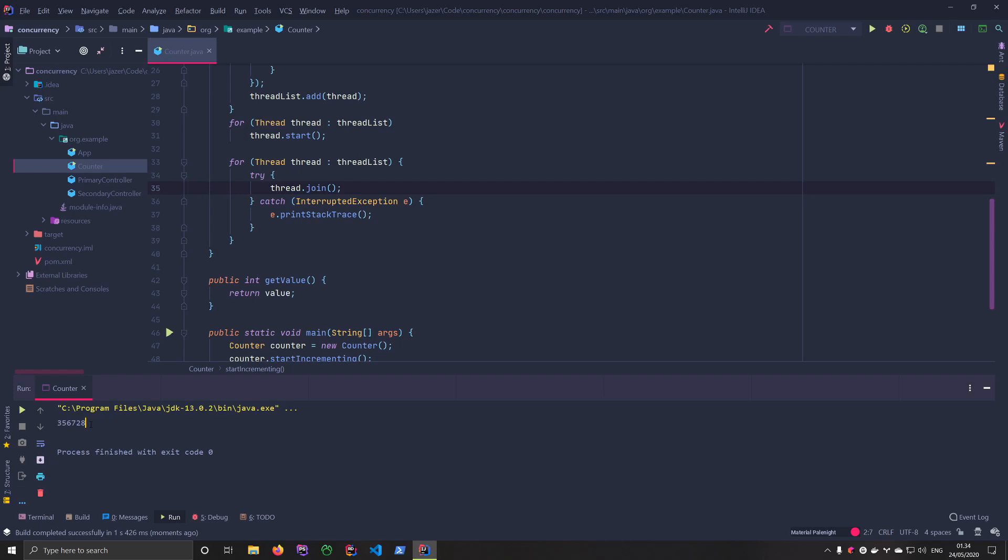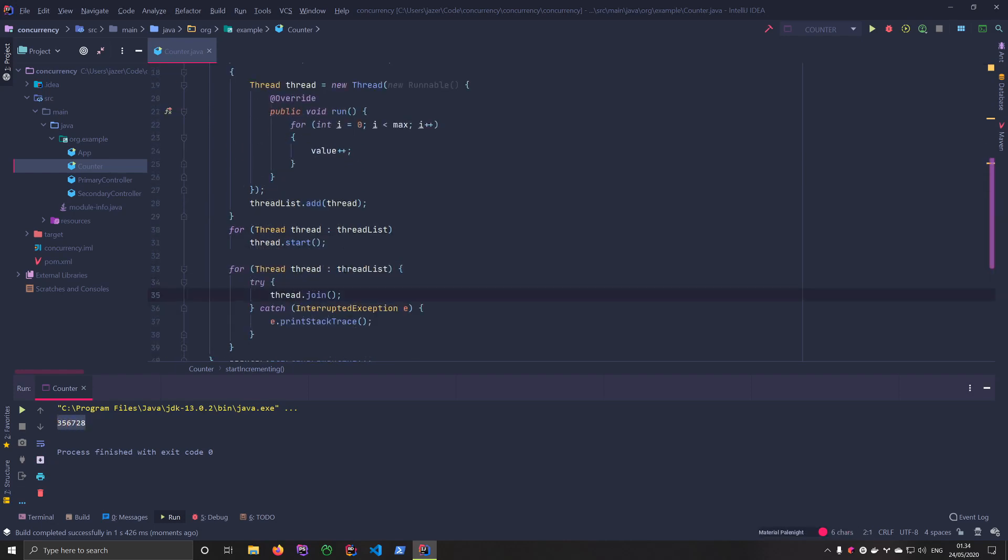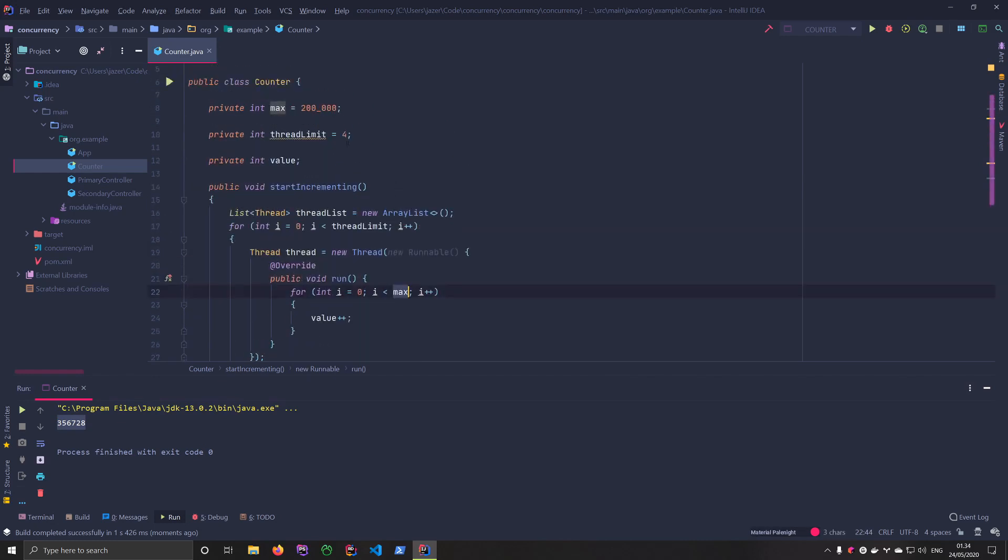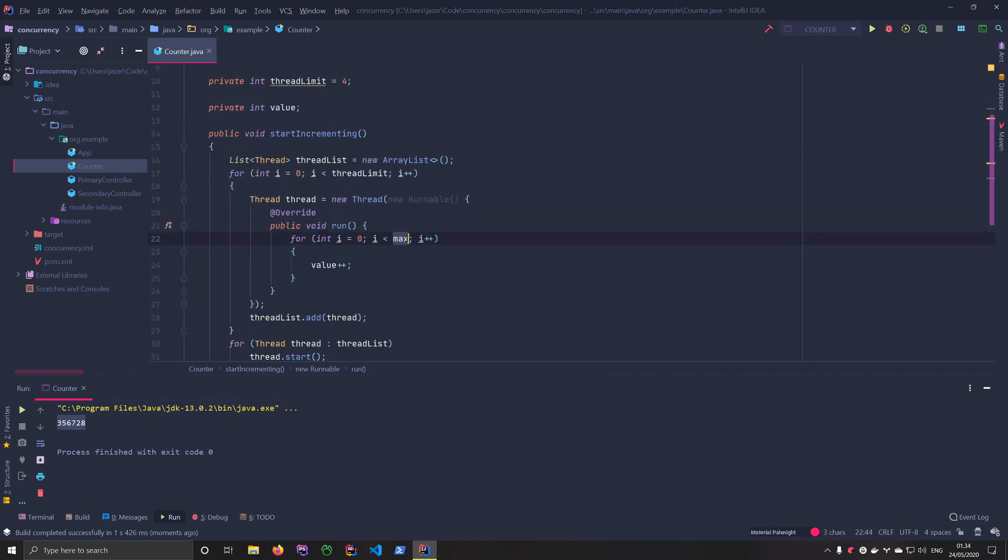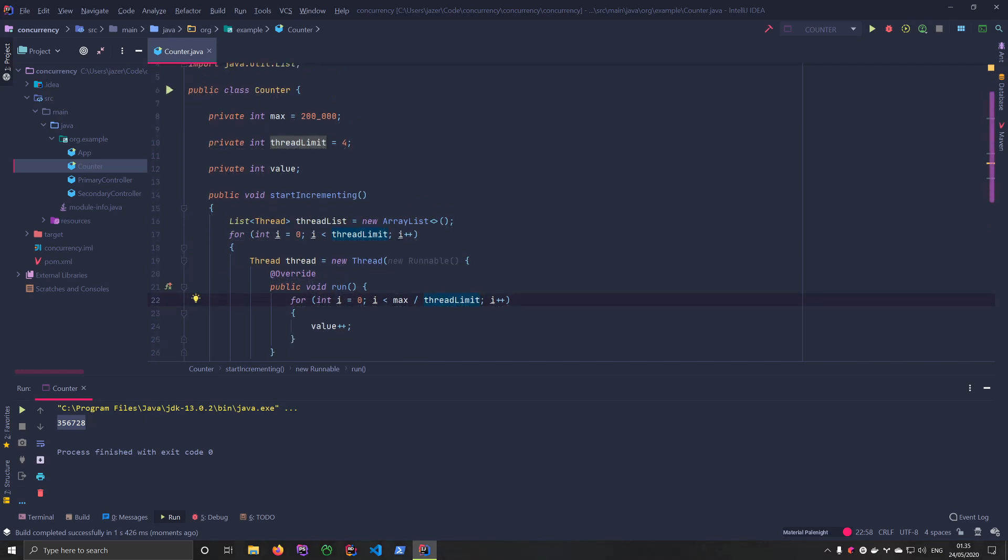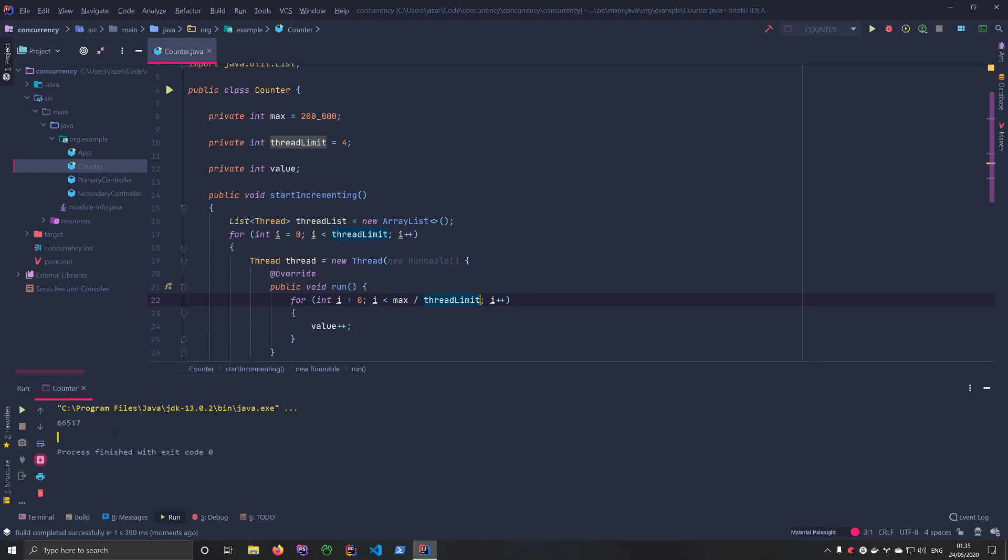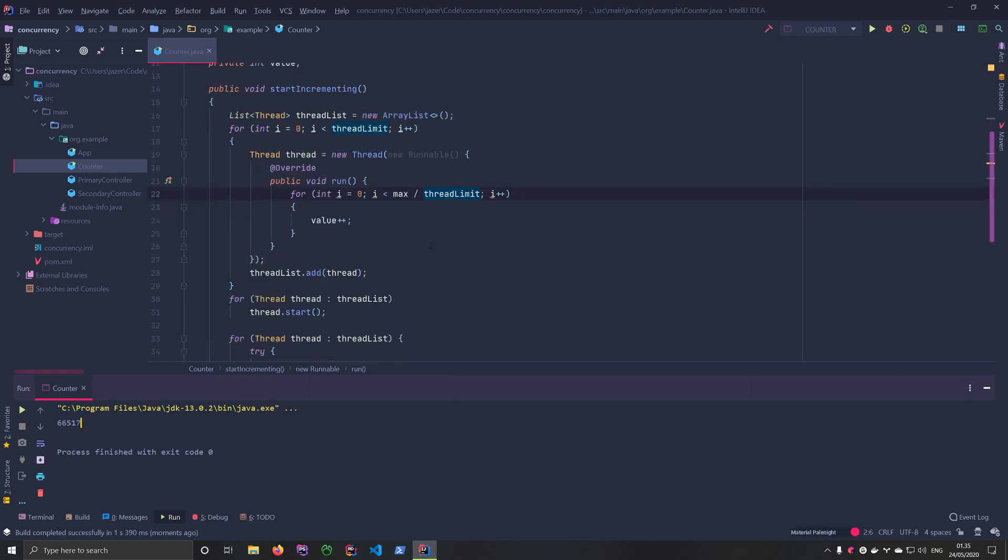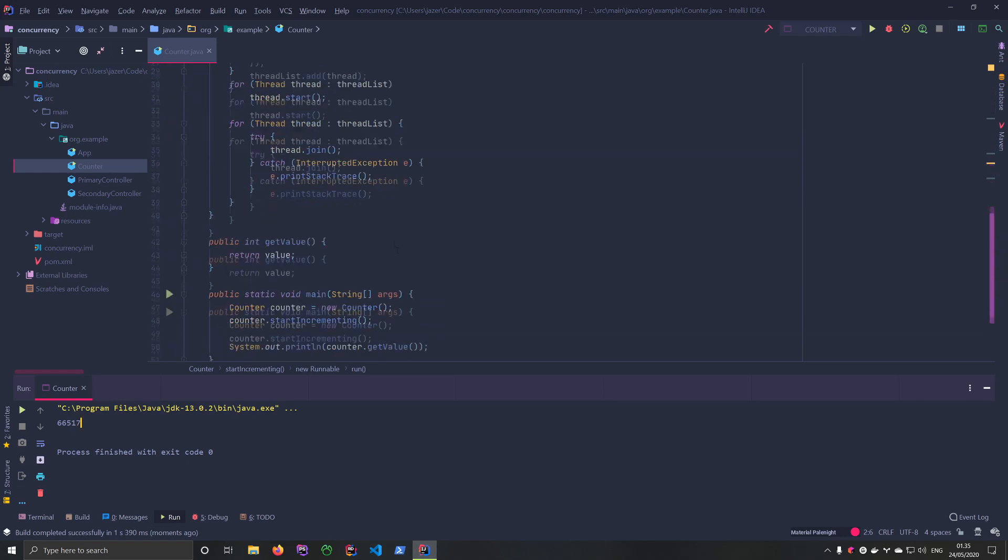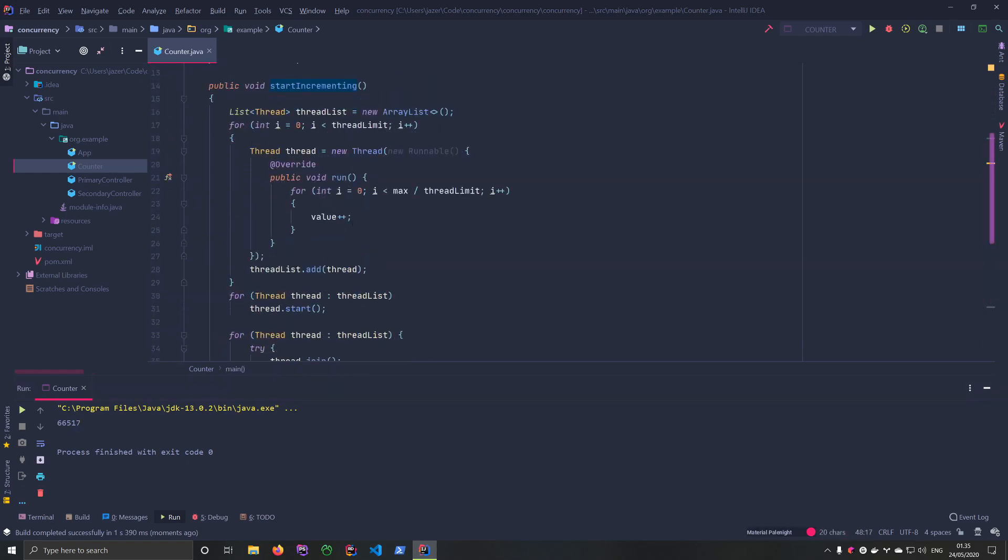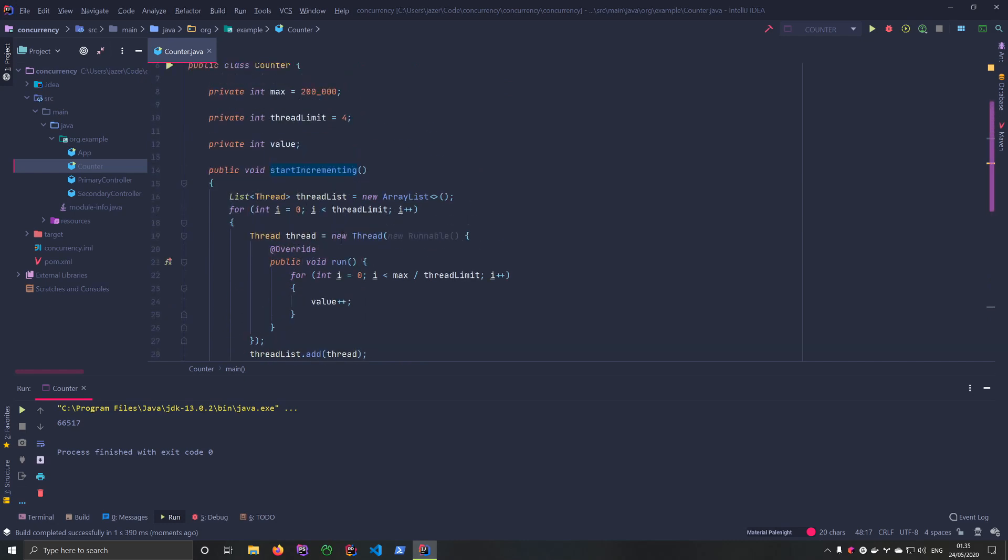There we go, so this is, believe it or not, this is looking a bit better. We're getting over the 200,000 limit, but the thing is right now they're all trying to count to 200,000. So let's fix that real quick. What we want to do here instead is we want to say max divided by the thread limit. So now they're each counting one-fourth of the 200,000, which means each thread should in theory count to 50,000. Let's run it again and we're nowhere near. So this is a problem of race conditions.